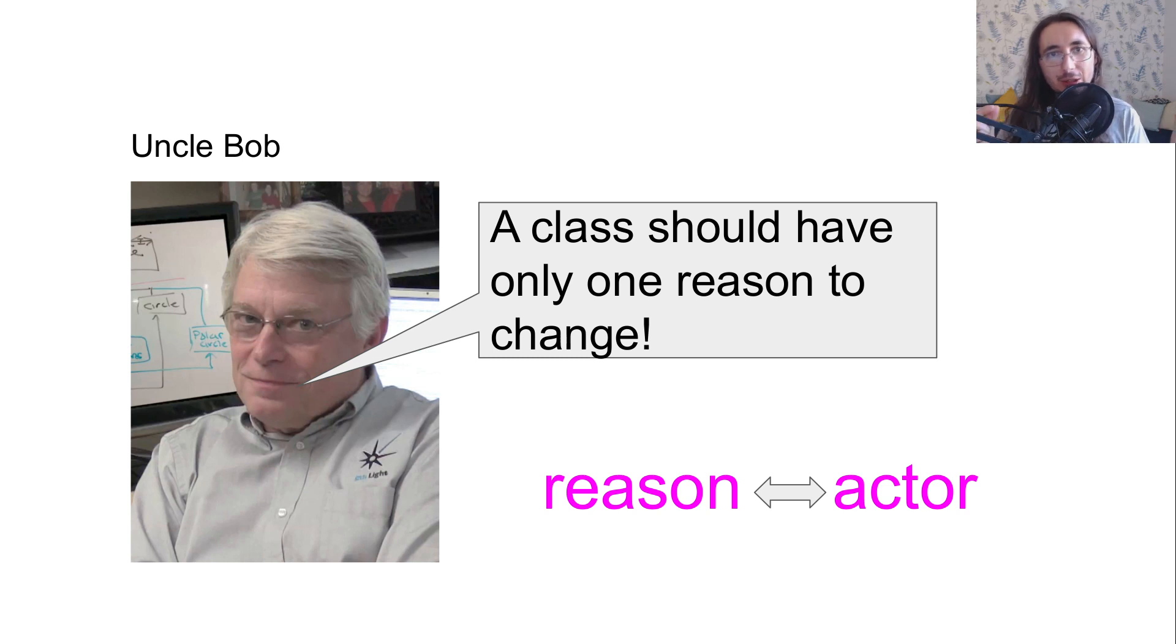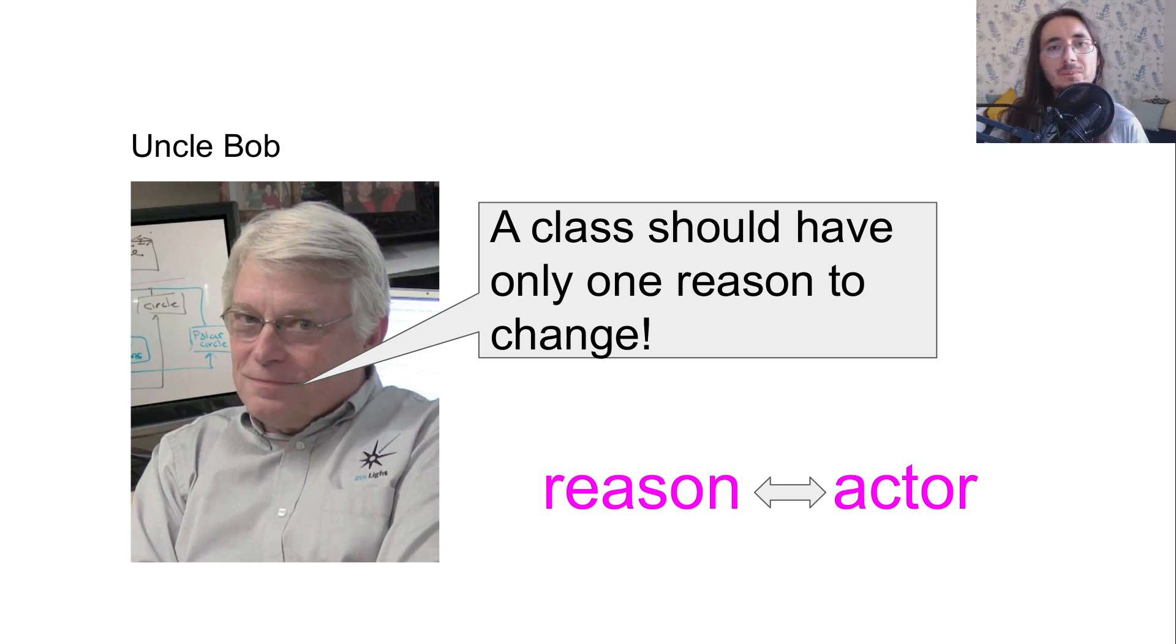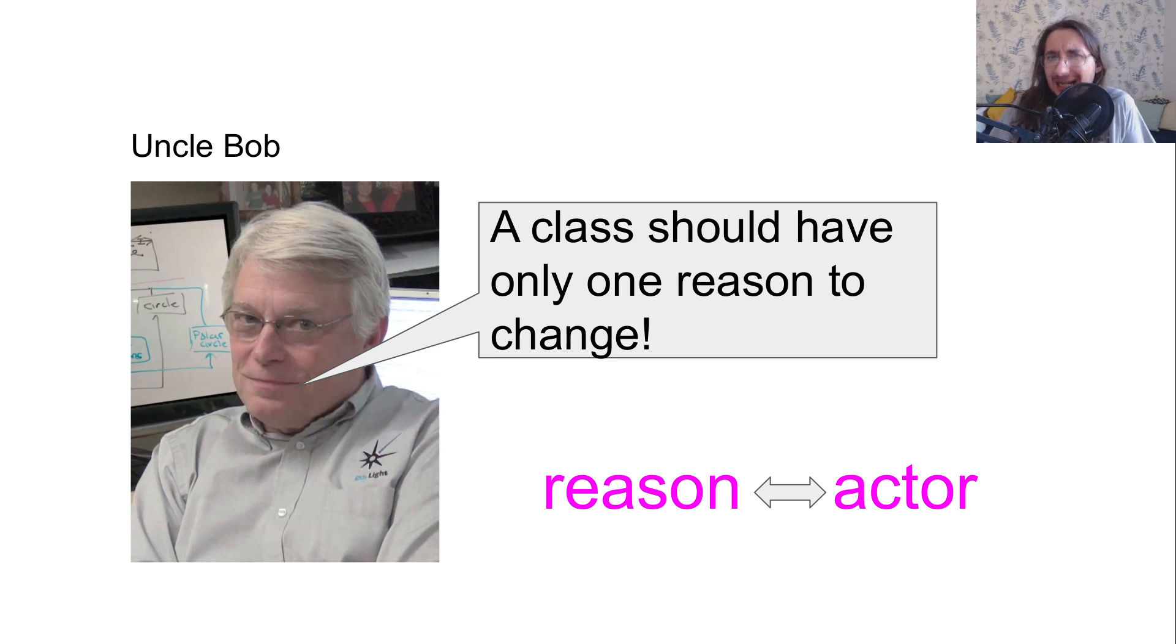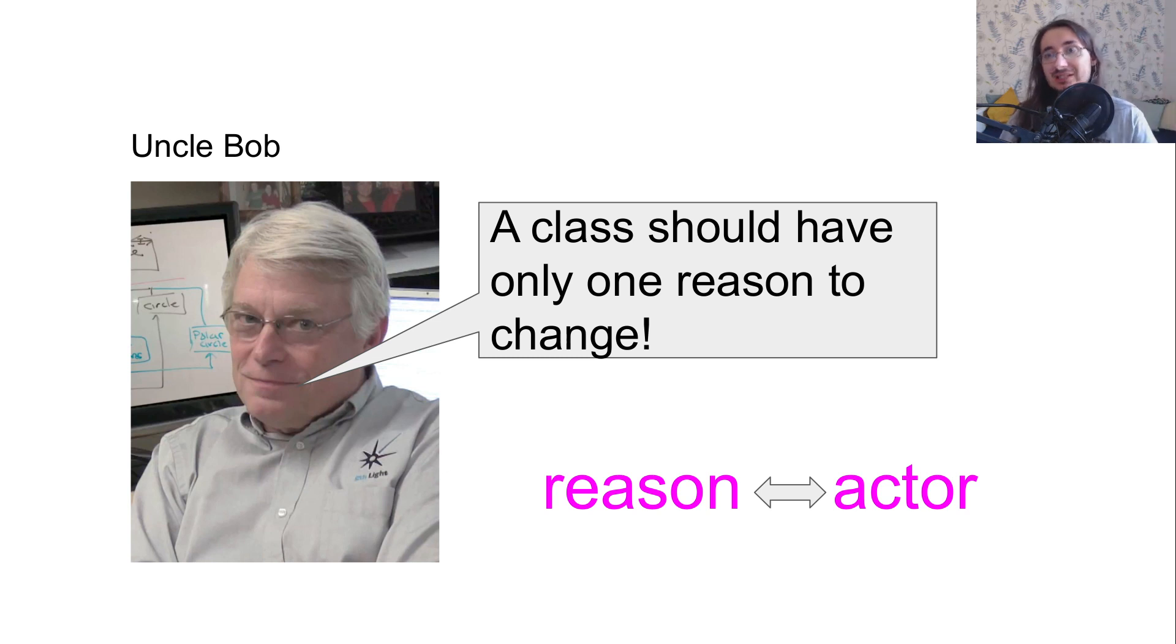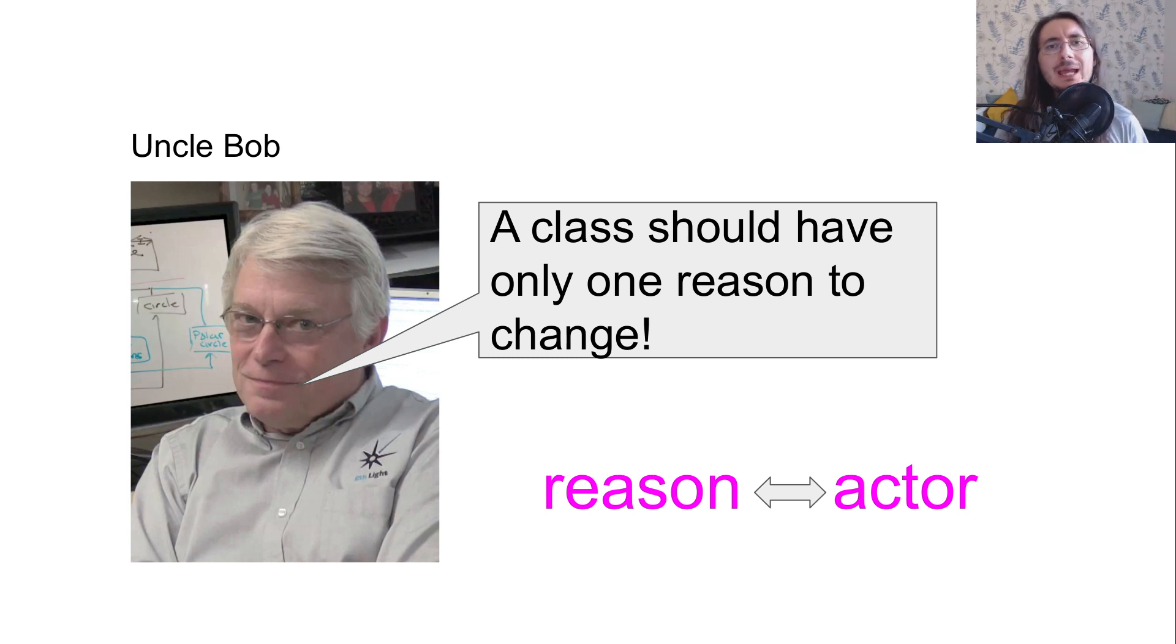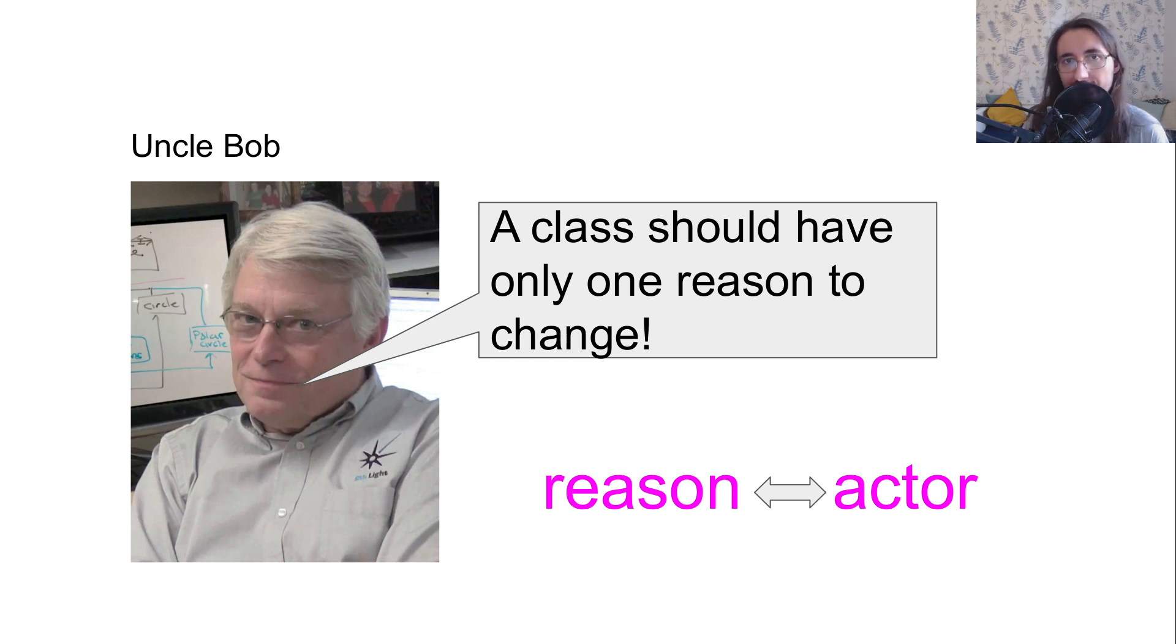And here it goes, the connection between reason and actor. Now, you may be wondering, but what's an actor? And there are many different types of actors. The most typical one is just a person or a role. Imagine you have your machine learning framework.